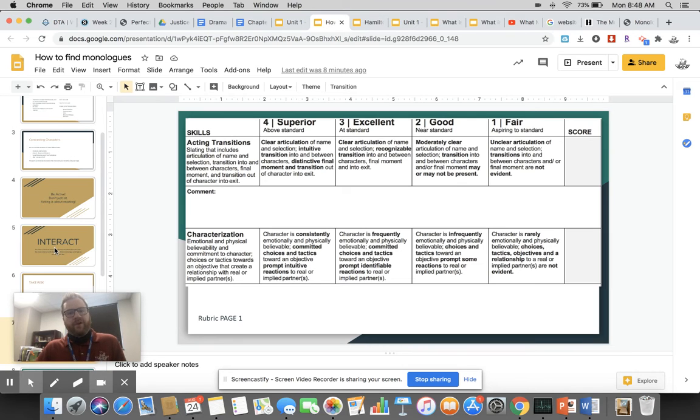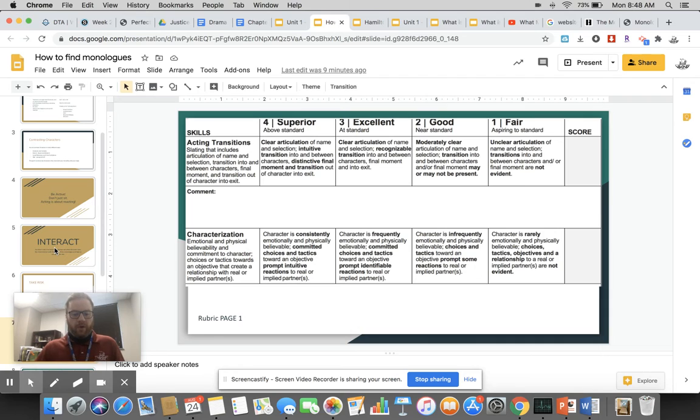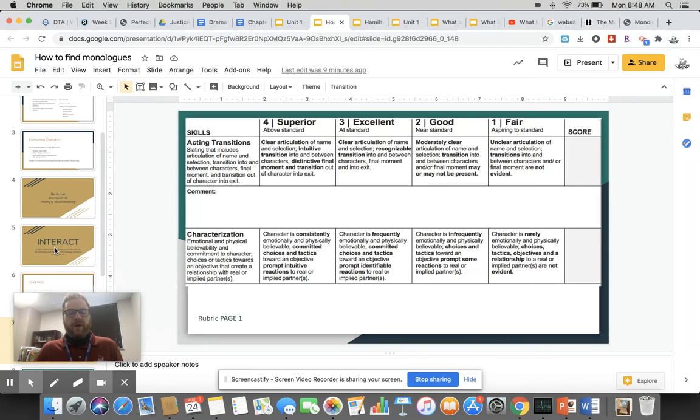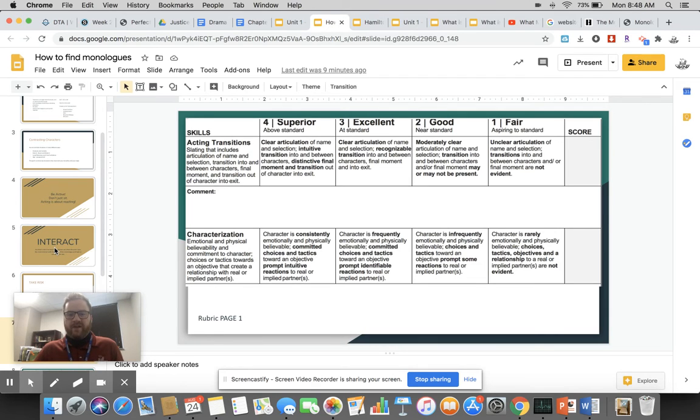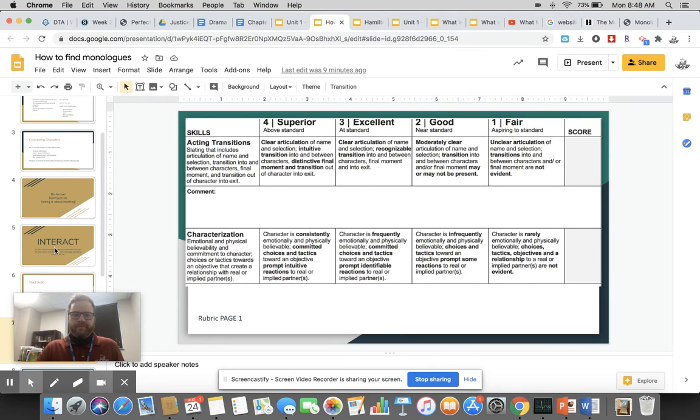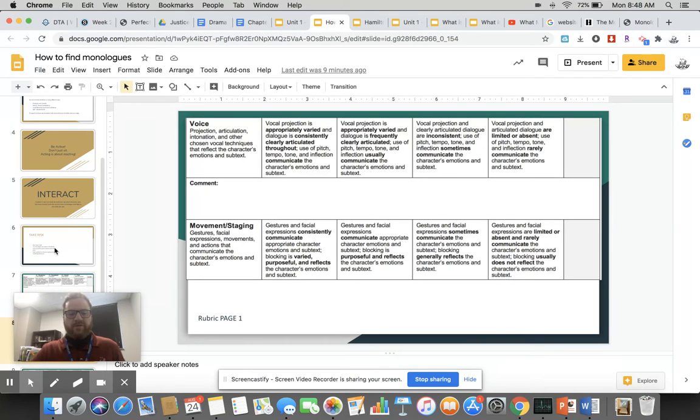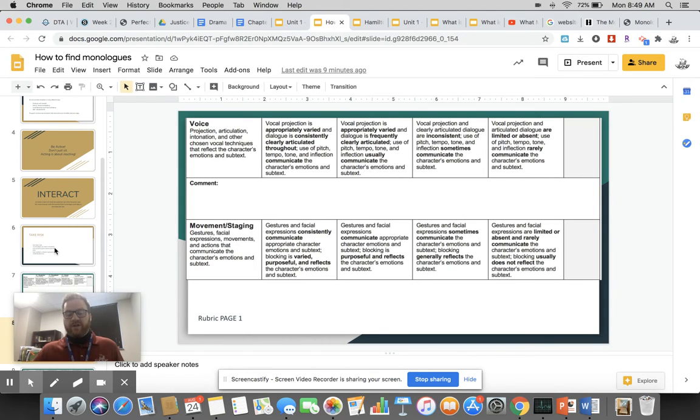We're looking at characterization: emotional and physical believability. Do we believe you by looking at you? Do we believe the emotions you're experiencing? Do we believe you physically, that you are this character, that the world is real to you? Are you committed to the character's choices, to the tactics towards an object that create a relationship with this real or implied partner? Are you showing us that we can believe you? This is a question you're always going to be asking in theater: I need to believe you. If I don't believe you, it's not good theater. Help me believe you.